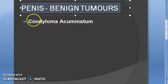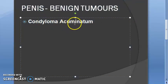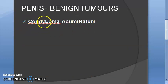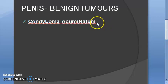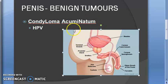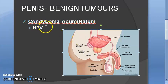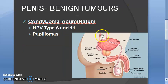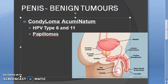First, let us look at the benign tumors of the penis. You have condyloma acuminatum — this is a benign tumor caused by the human papilloma virus (HPV) types 6 and 11. There will be papillomas present. We are moving on now because our focus in this video is the pre-malignant lesions.